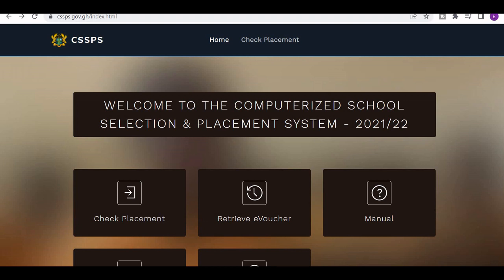What happens is that you don't know whether you have a self-placement or you'll be placed directly on the system. So what you have to do is check your placement. To check your placement, you need two things: you need a placement checker, and you need to visit www.cssps.gov.gh. I have a video on that — if you have not watched it, click on the link on top of this video.